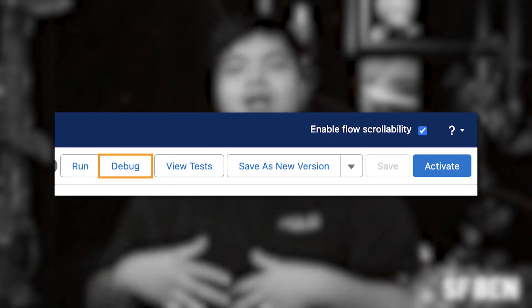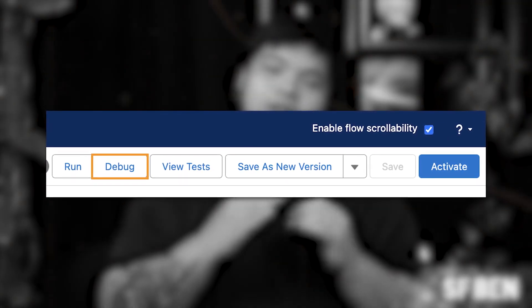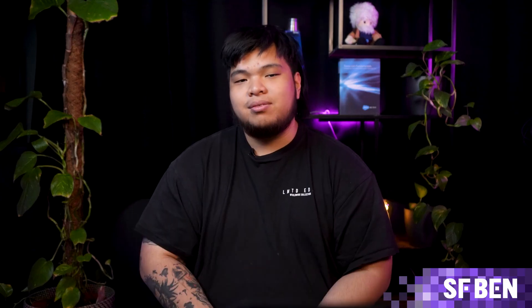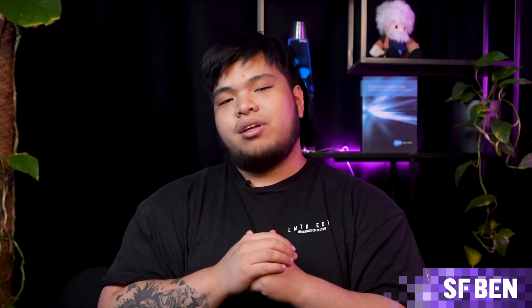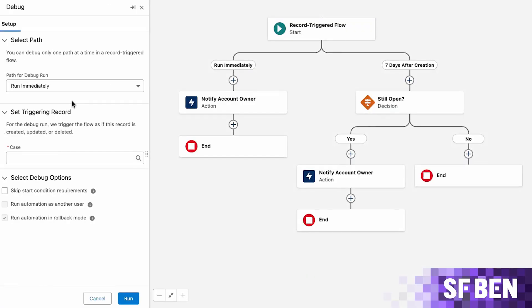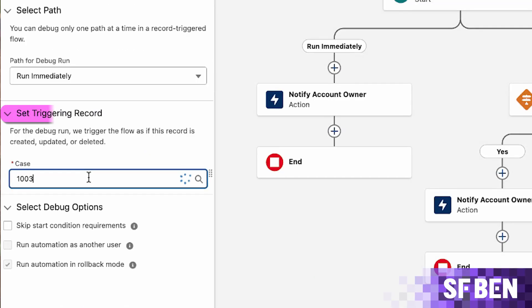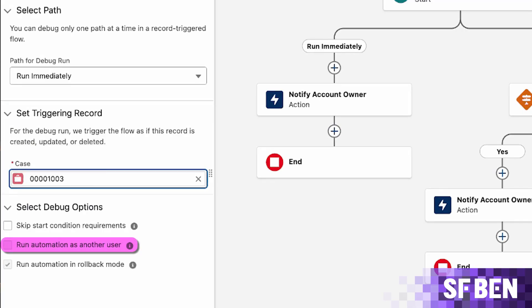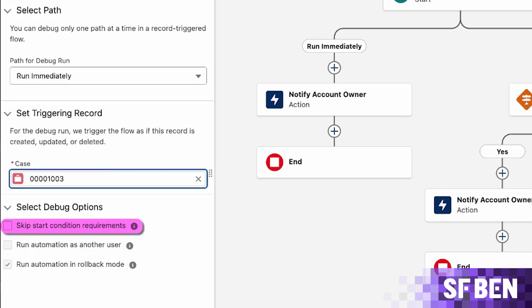With the Flow open, click the debug button in the top right corner. Instead of launching a new tab like it used to, the debug panel now appears on the left-hand side of your screen. Here, you can configure the debug settings such as selecting the triggering record, running the automation as another user, and skipping start condition requirements. You're now ready to test the Flow with real data and logic simulation.